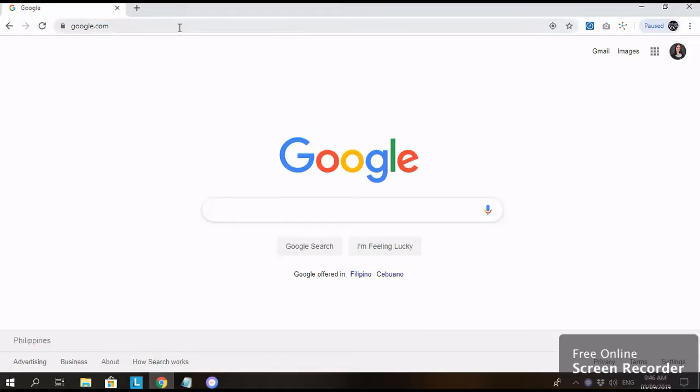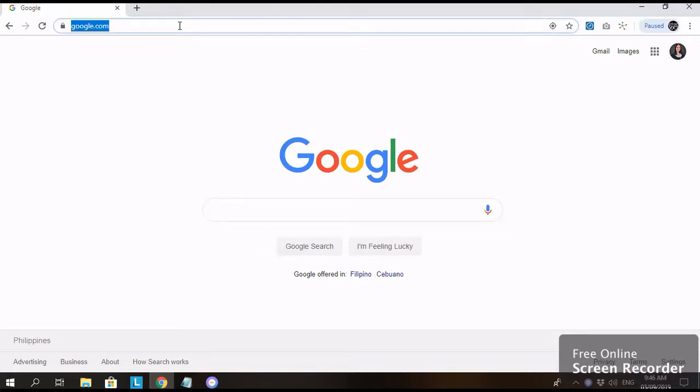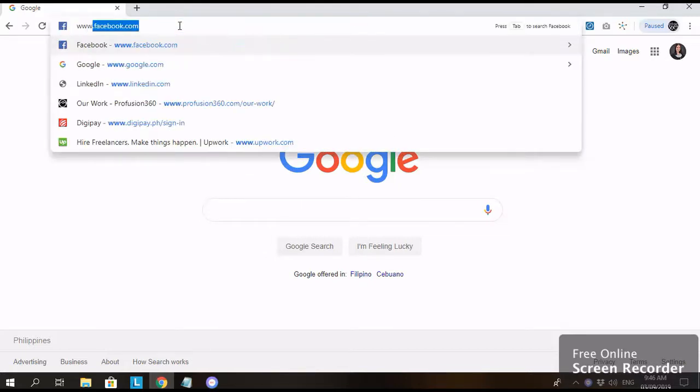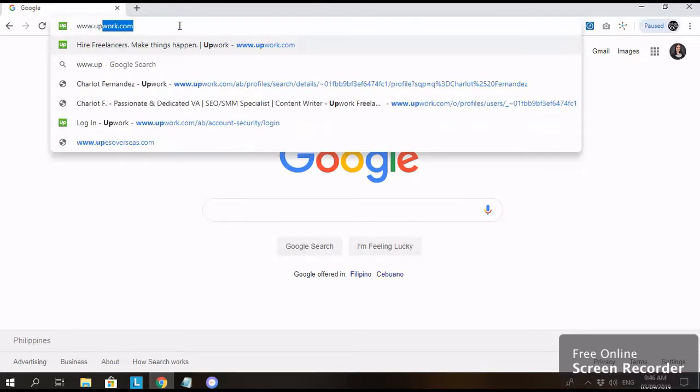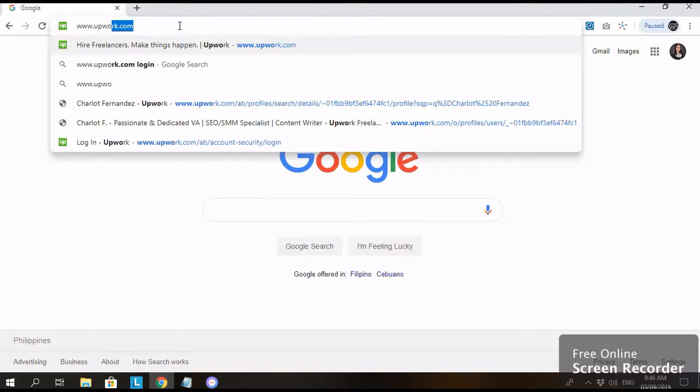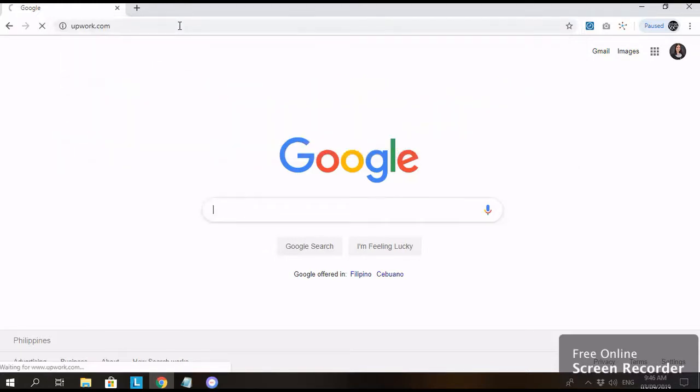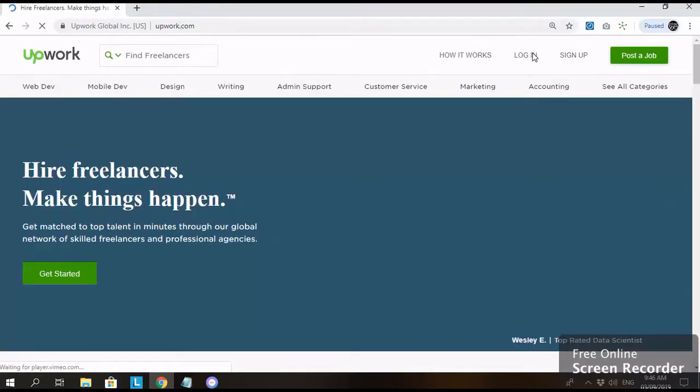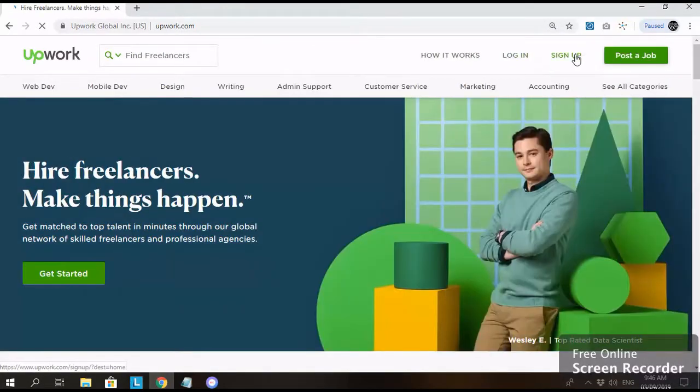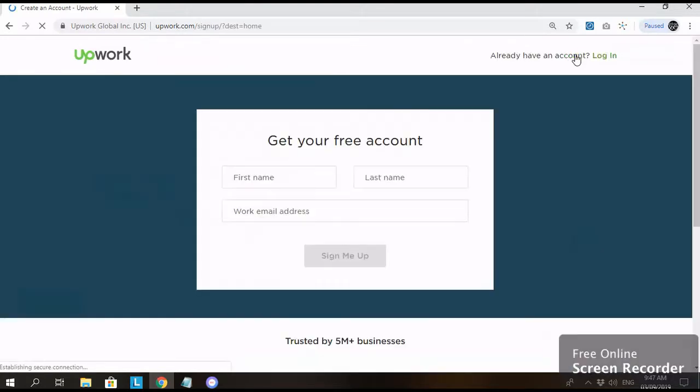This is how to sign up to Upwork. First, type www.upwork.com. Then on the upper right, click sign up.